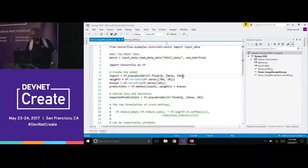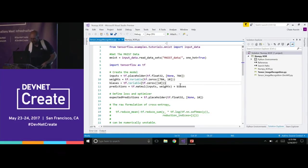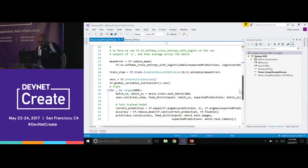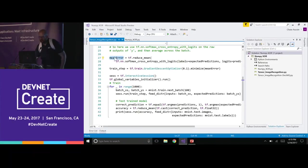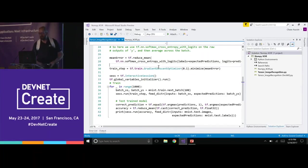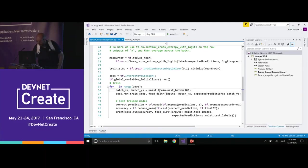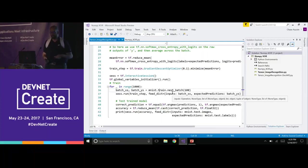Here's how it works: we have our inputs — we're going to take in 784 pixels. We have our weights, which we'll talk about in a minute. We have some biases, and then we have our predictions as output. TensorFlow has some nice sample data to make this easier. What we're going to do is find out how much error we have every time we do a run-through to see how close to accurate we are, and then we're going to do gradient descent optimization — basically saying, 'We have some error; make it less.'